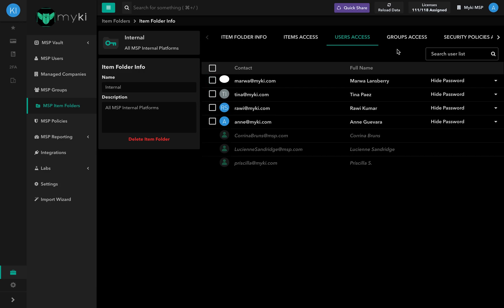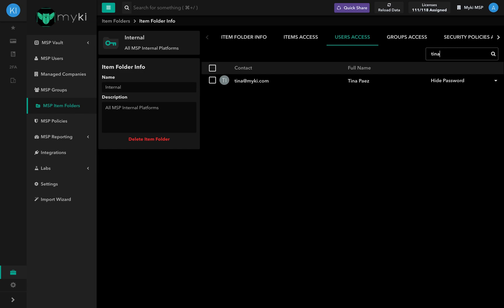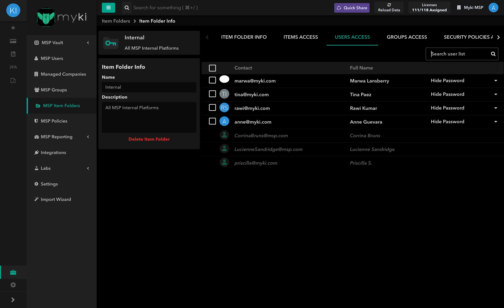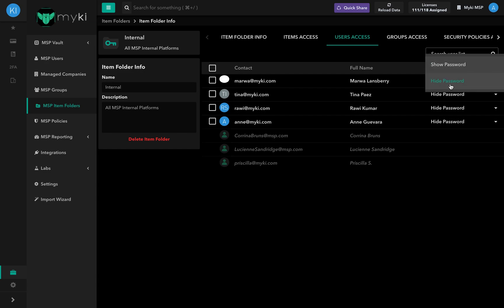To search for a specific user, use the search bar at the top right side of the Users Access tab. You can choose to show or hide the passwords of the item folder with your users.